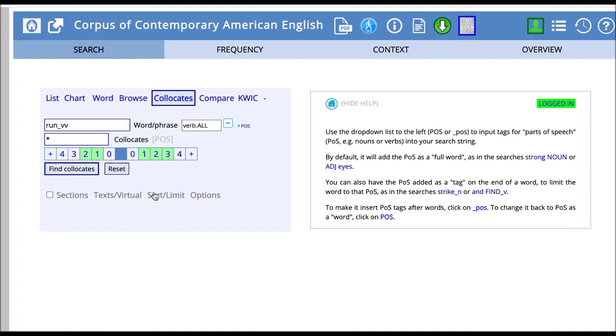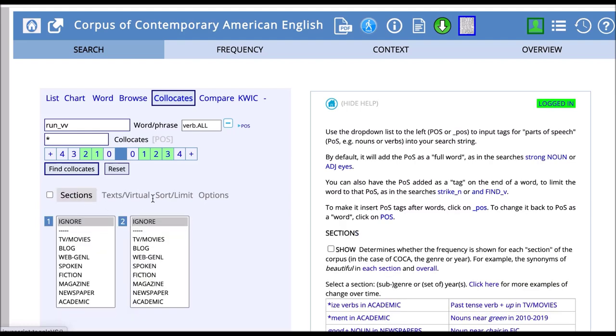I want to see how run occurs as a verb in different registers or different types of writing. So if I click on sections here, I can get different registers. I can see that I can look at run as it occurs in academic writing, and I can look at run as it occurs in spoken.